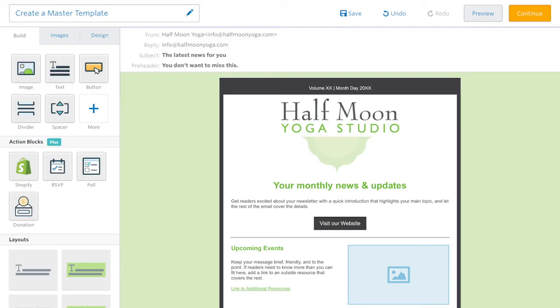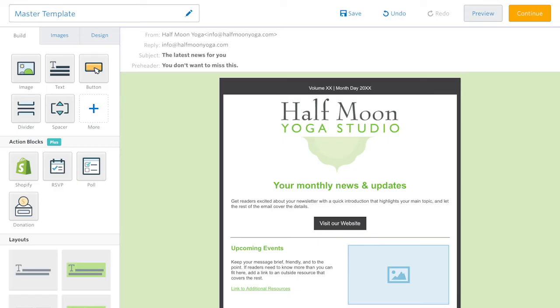When the template is ready, click the name at the top. Name the email something like Master Template, or if you think you'll need more than one, perhaps Master Template Announcement.